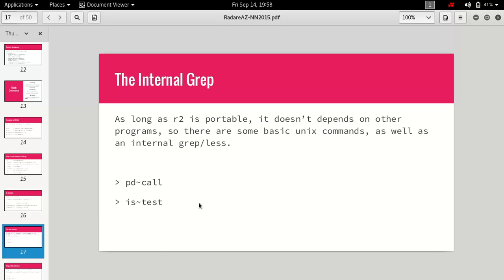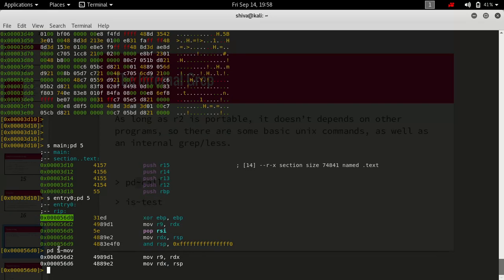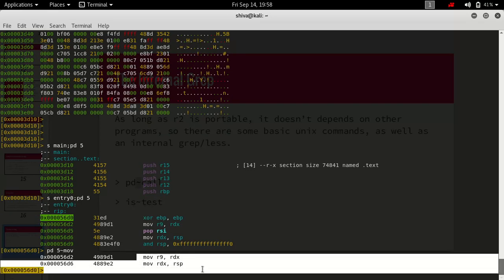Next there is something called the internal grep inside Radare2, which is a bit similar to the grep utility in Bash. If we want to grep something we use the ~ operator. For example if we want to print disassemble five instructions and grep any mov command we can simply do it and it will print all the commands which have mov in them.